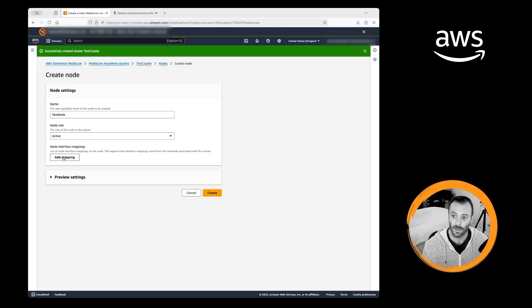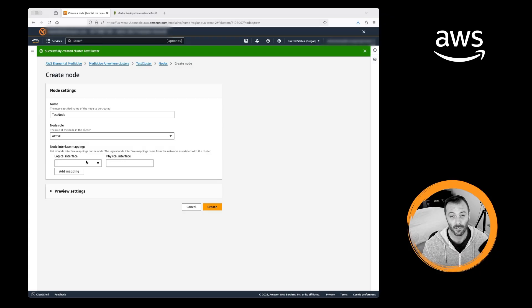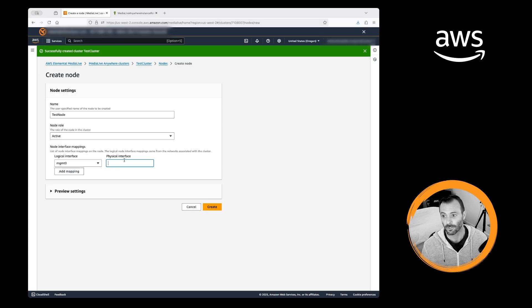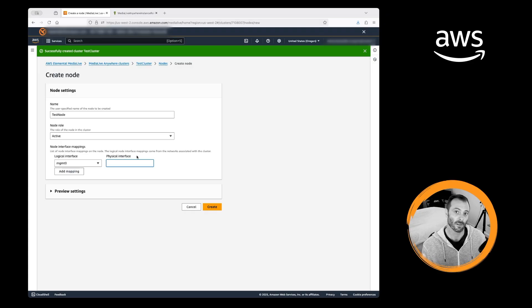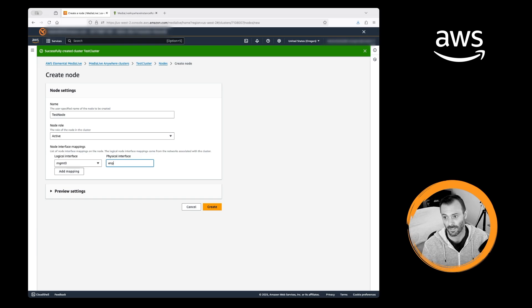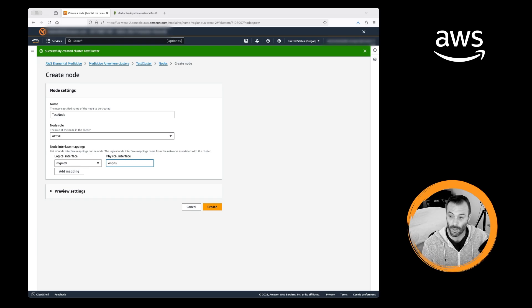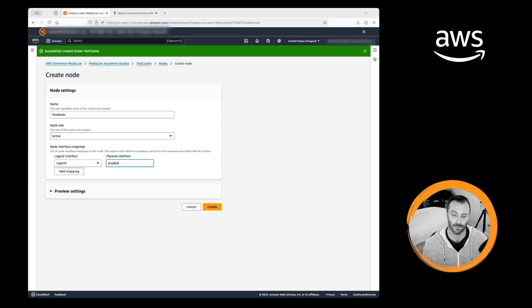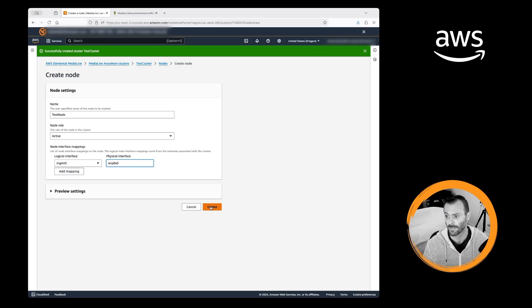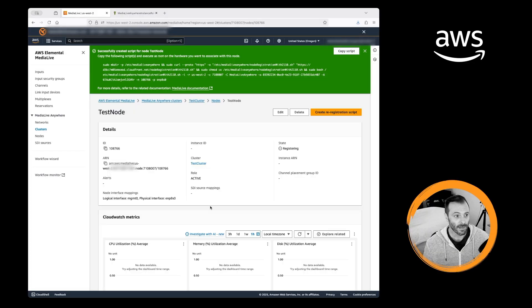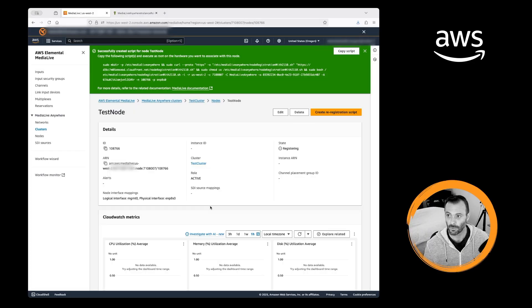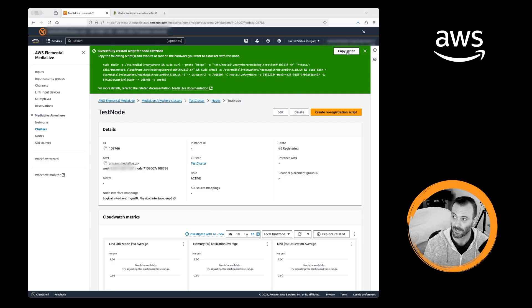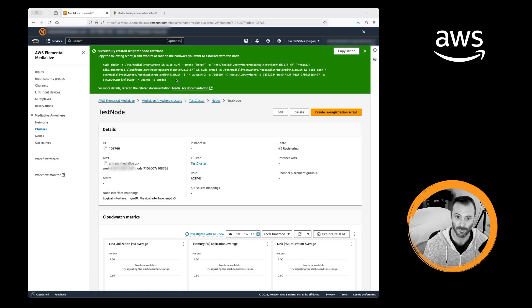The node interface mappings is where you're going to tie the logical interface that you created, in my case management zero, to the physical interface of the actual interface on the device. So in my example, ENP8S0. So that's not as easy for me to remember as management zero. I'm going to go ahead and create that. We are ready to move over to our physical appliance and actually copy this script and run it on the appliance.